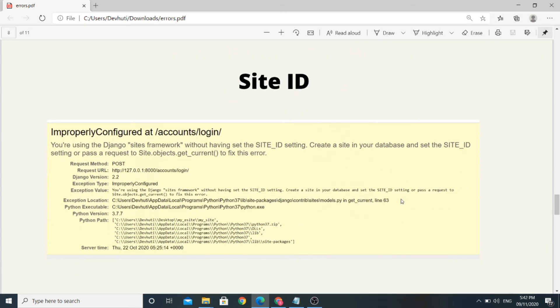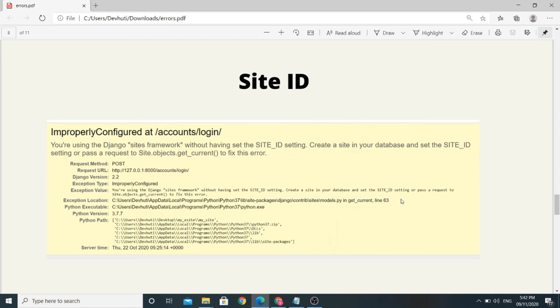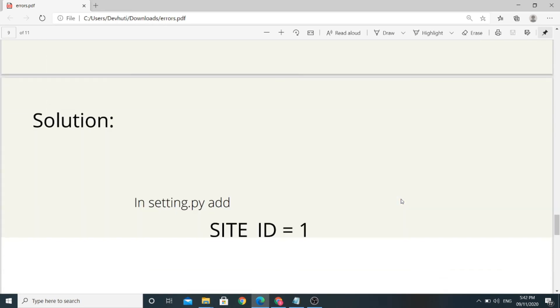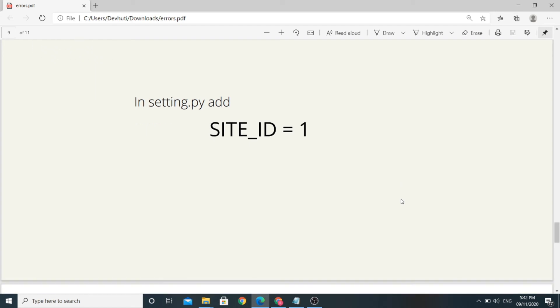The next error we have is site ID error. This error occurs when you haven't added site ID to your settings.py in your project. To solve this error, simply add site ID to your settings.py of your project.